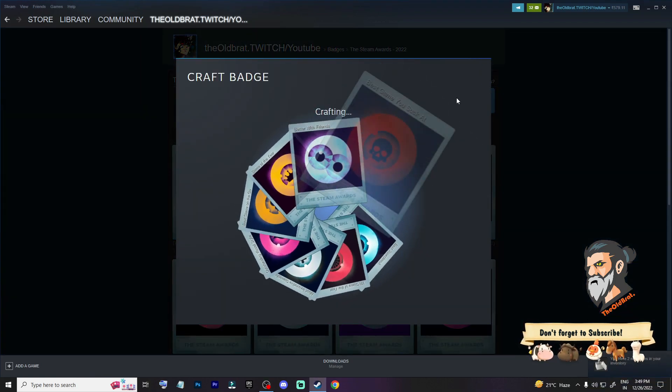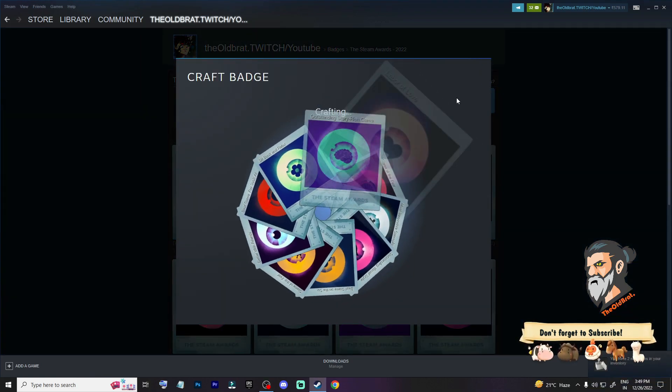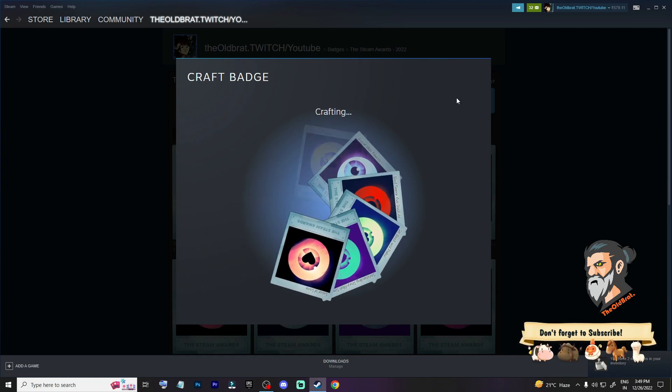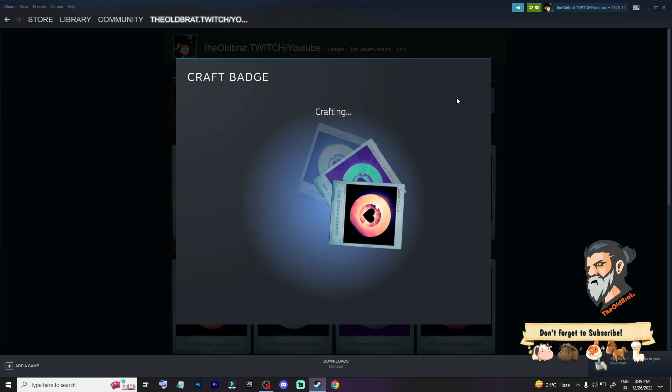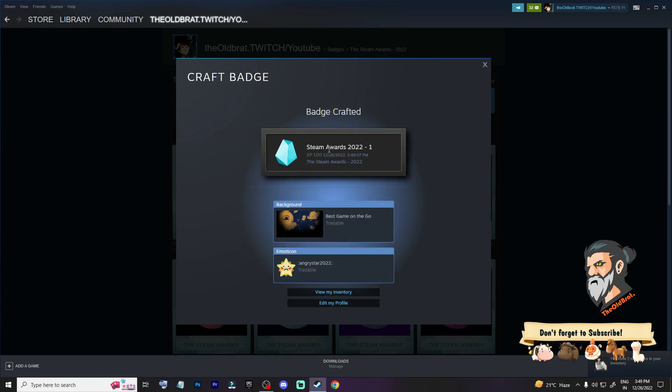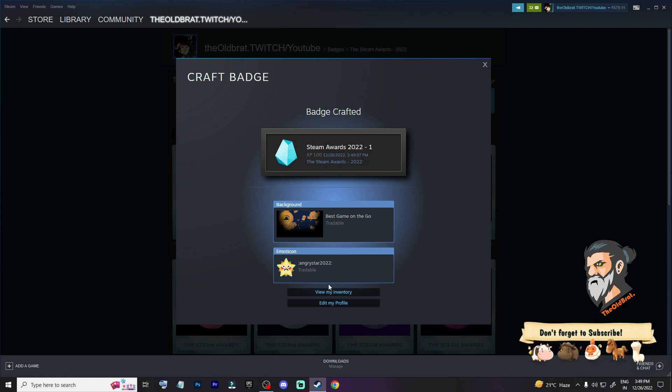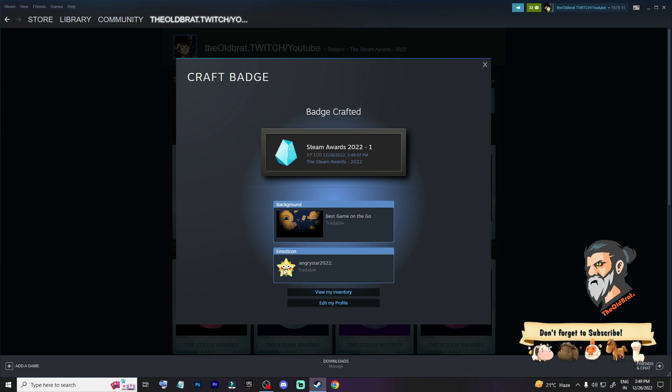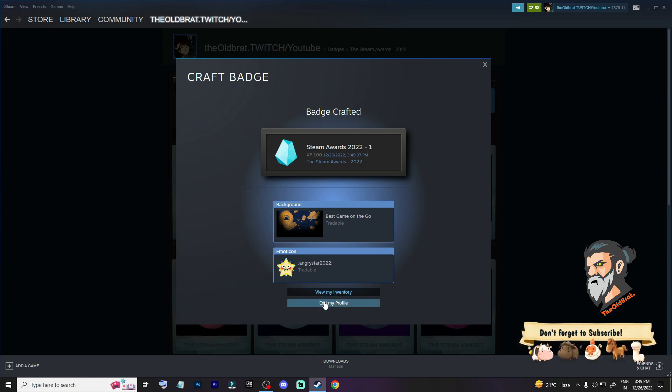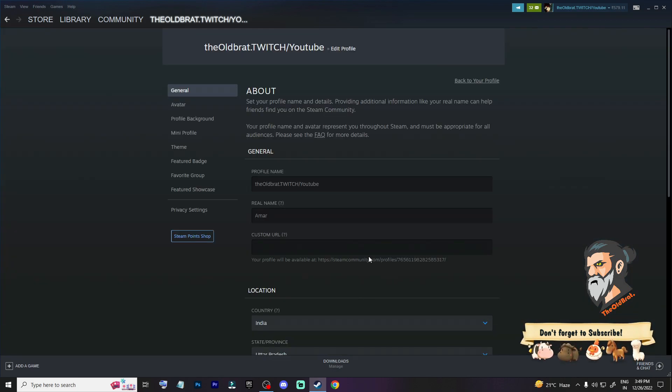Badge crafting, and what it will actually do, it's going to improve your profile level on Steam. So Steam Award 2021 that I have got, View Invented, I got this. Wow, nice. View my profile.